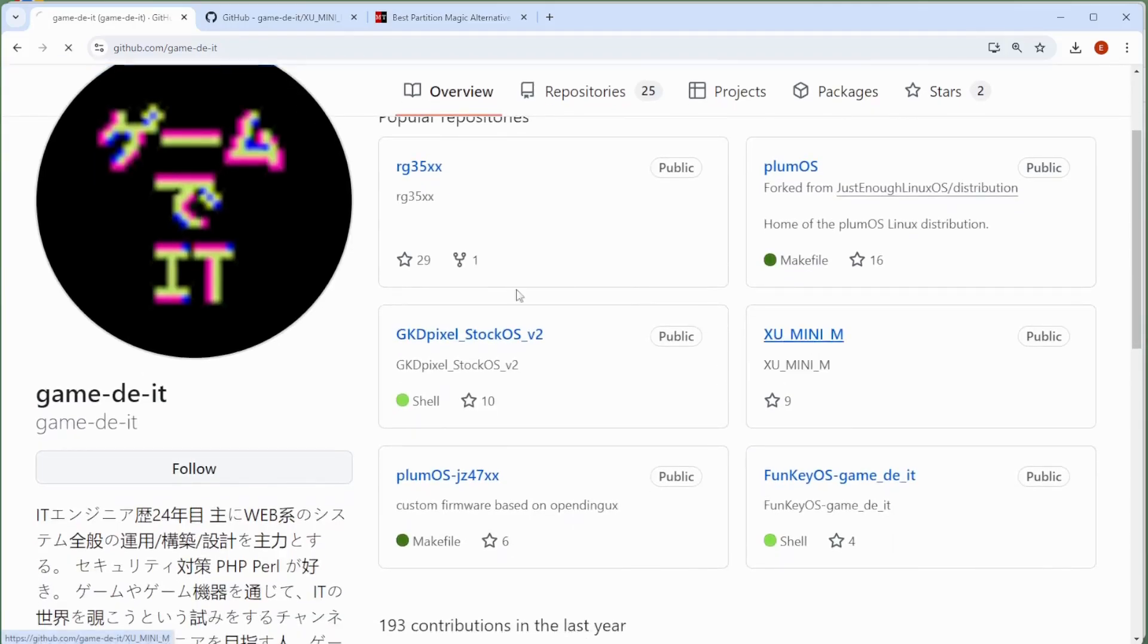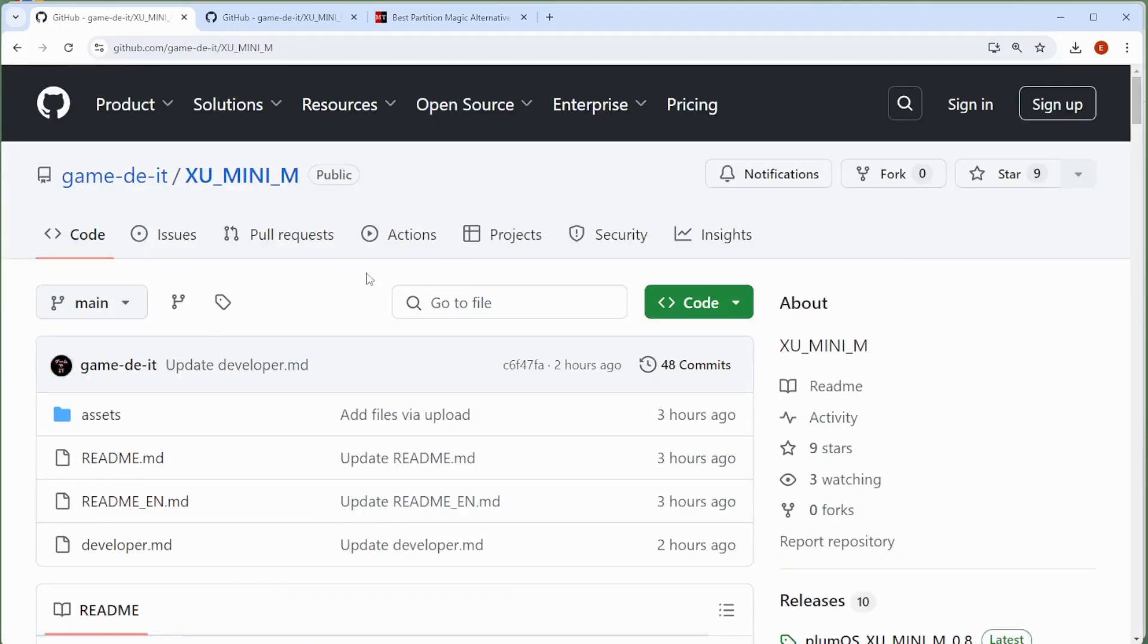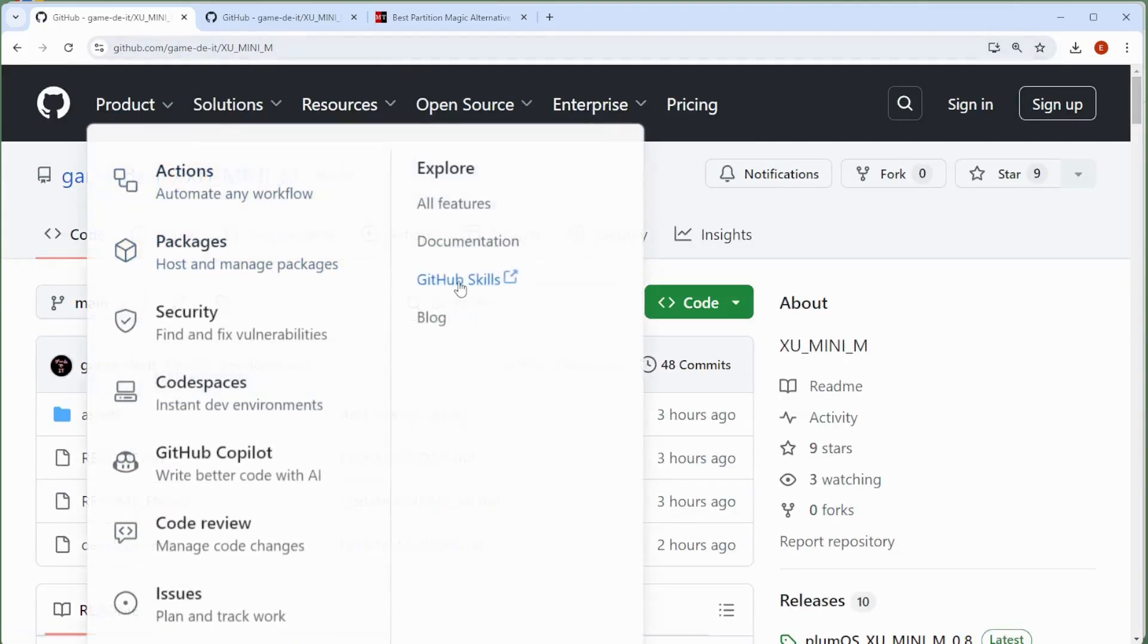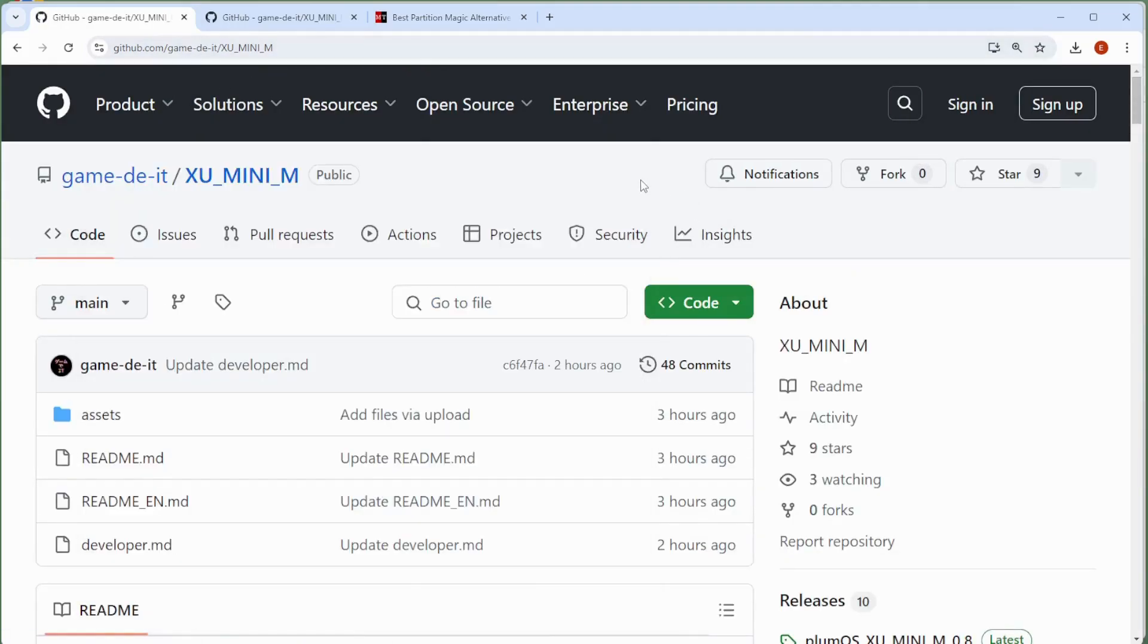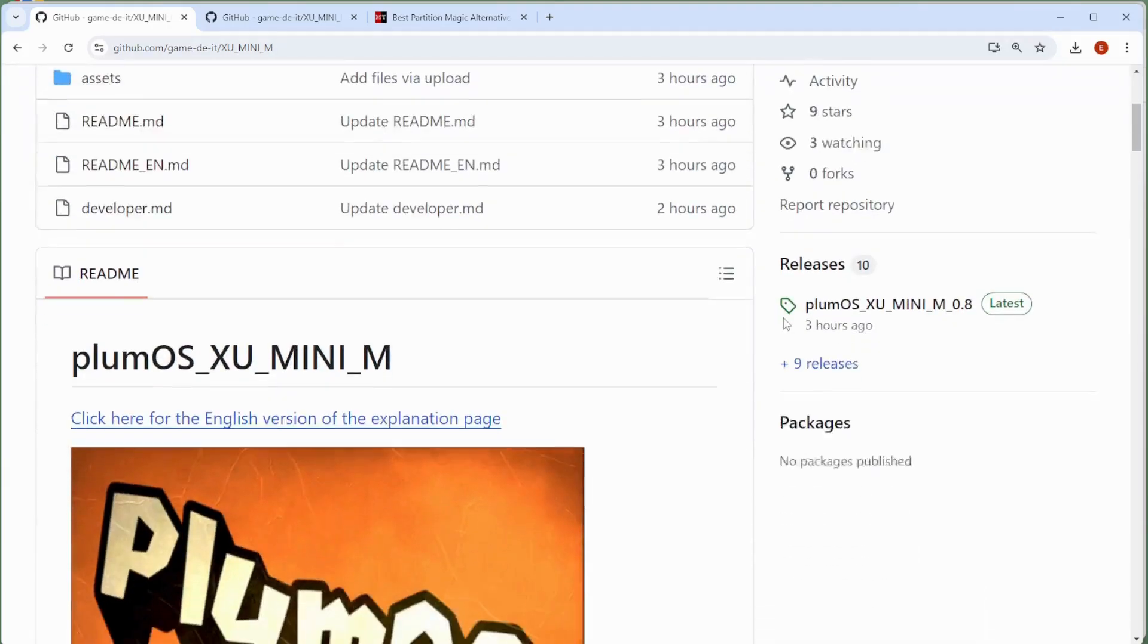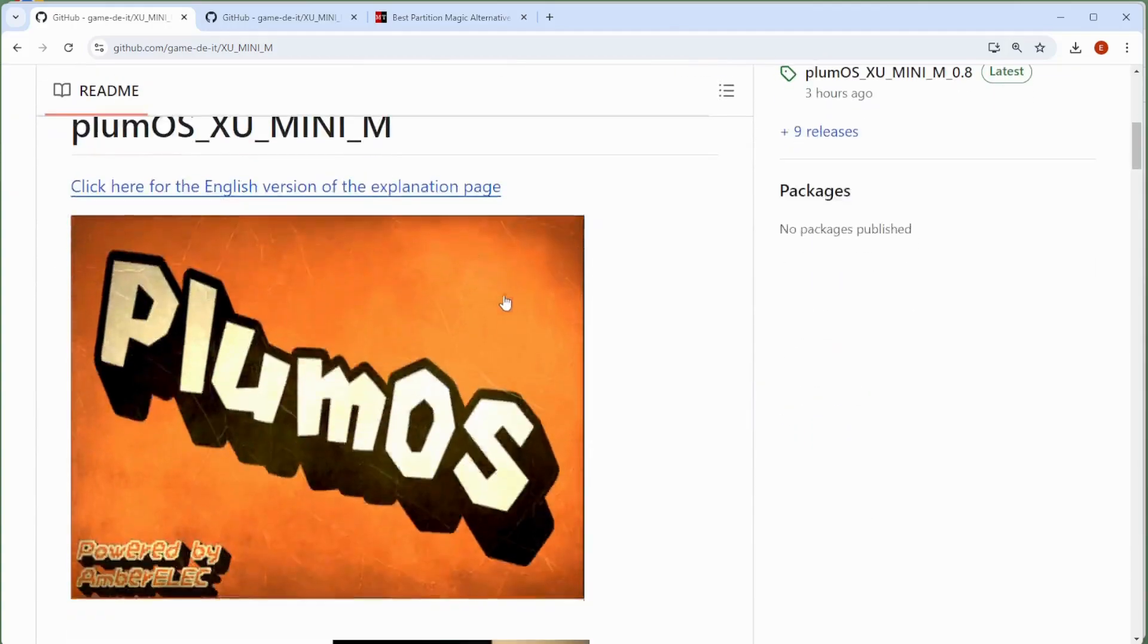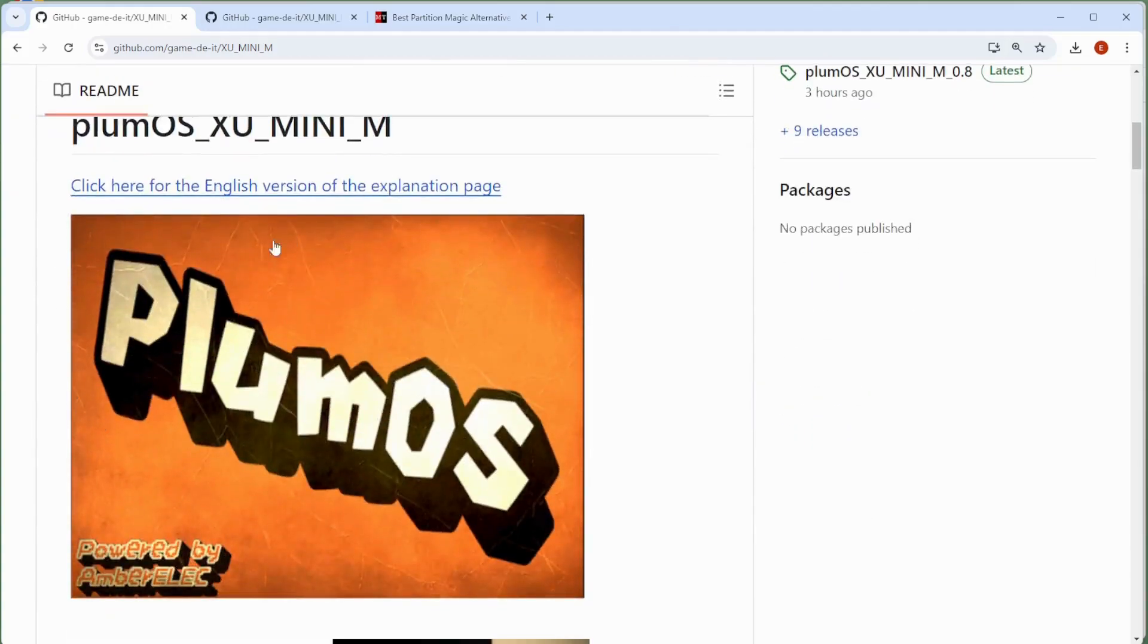And then you want to look for the XU Mini M version. So if we click on the XU Mini M version, it does bring up the Plum OS GitHub page for the XU Mini M, which is the one that we're going to want.